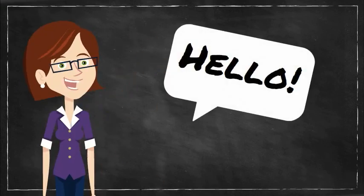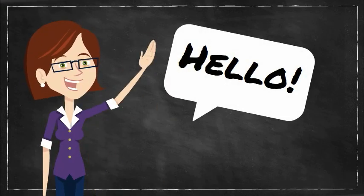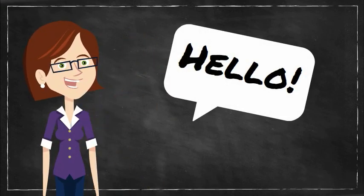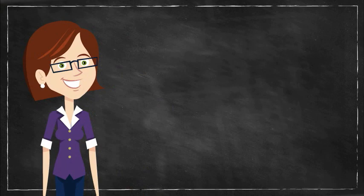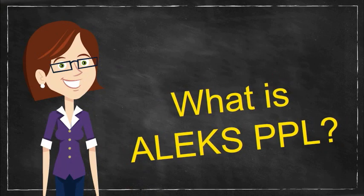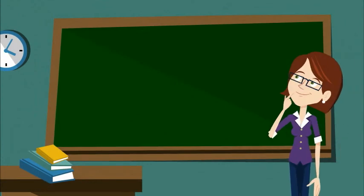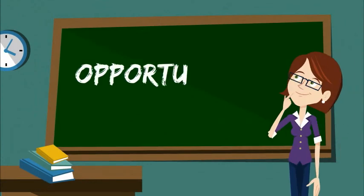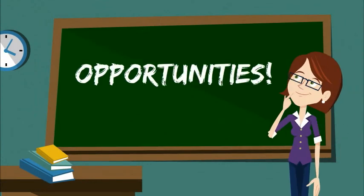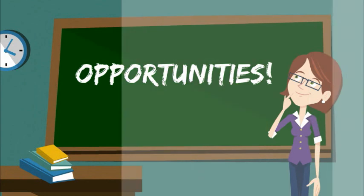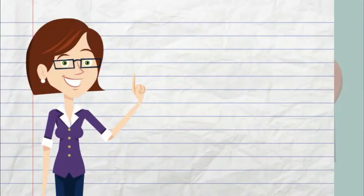Hello from the math faculty here at LBCC. We are excited about the opportunities ALEKS Placement, Prep and Learning or ALEKS PPL provides to our students. We want to let you know what those opportunities are and how you as a student can access them.